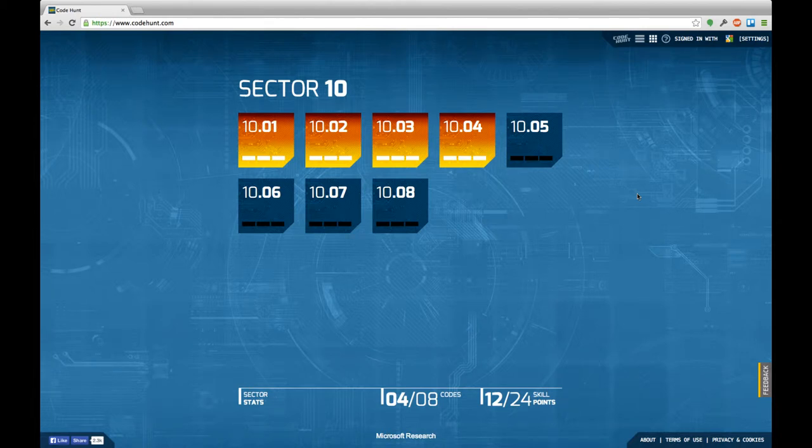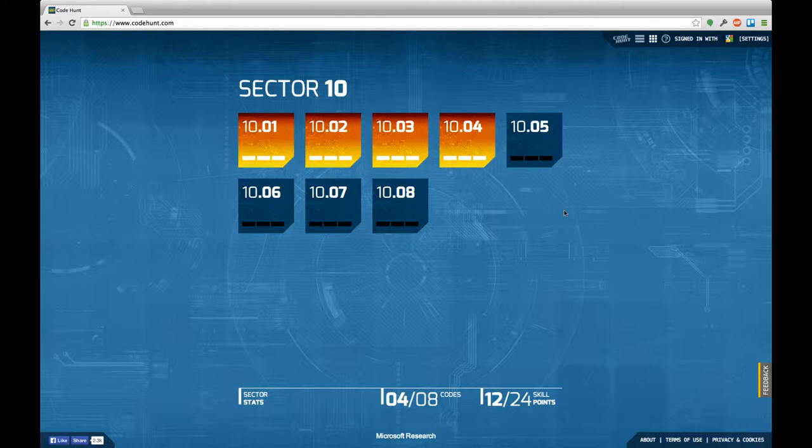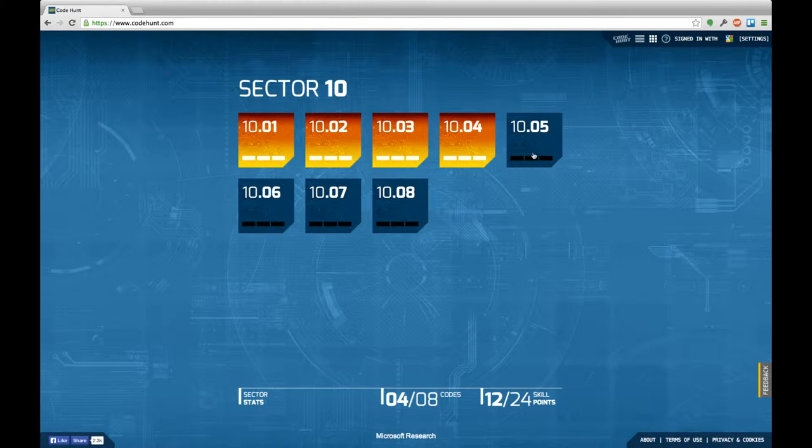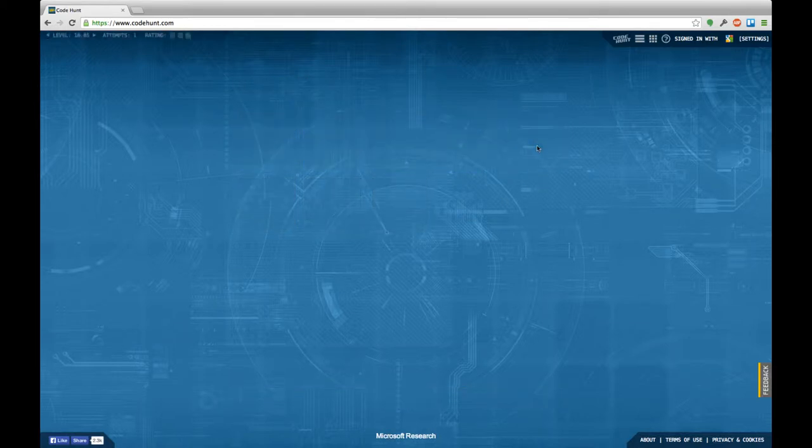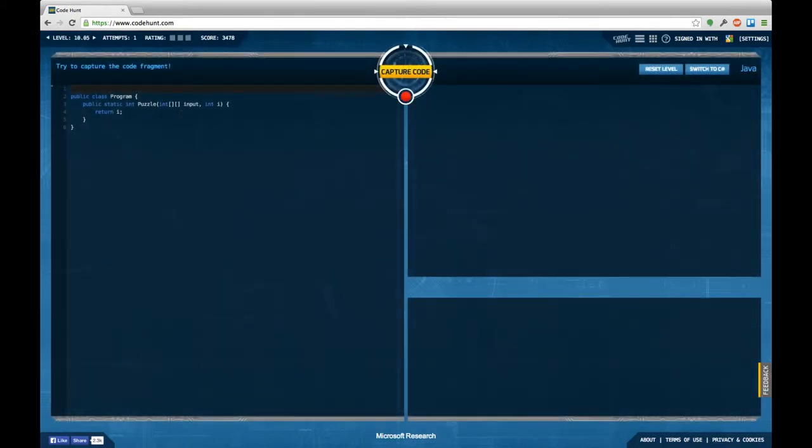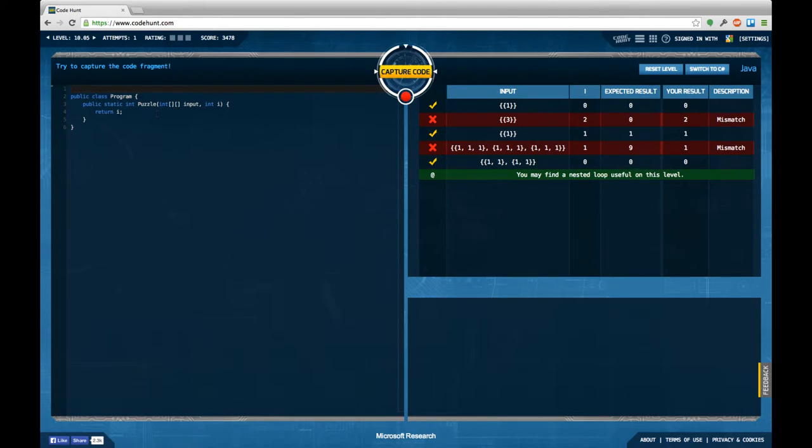Hello and welcome back to another episode of Let's Develop Code Hunt. This time I'm going to continue with sector 10, task 5, and I'm eager to try to complete this 10th section in this episode, but let's see how I fare.